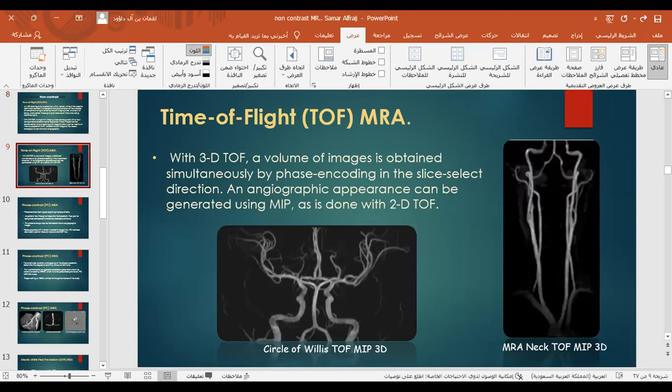With 3D time of flight, a volume of data is obtained simultaneously by phase encoding in the slice selection direction, and an angiographic appearance can be generated using MIP, as done with 2D time of flight. Examples shown include the circle of Willis and MRA of the carotid for mixed tissue.